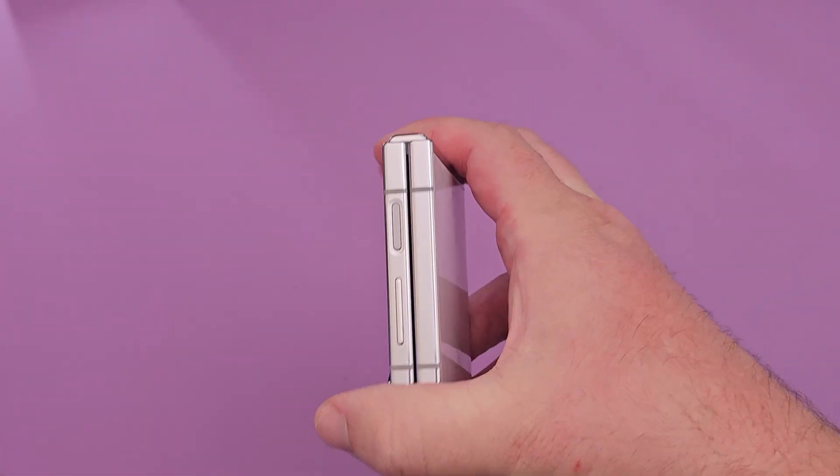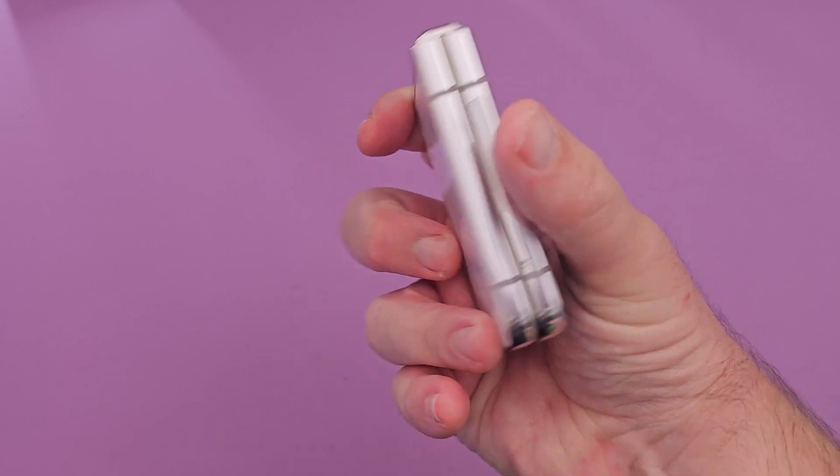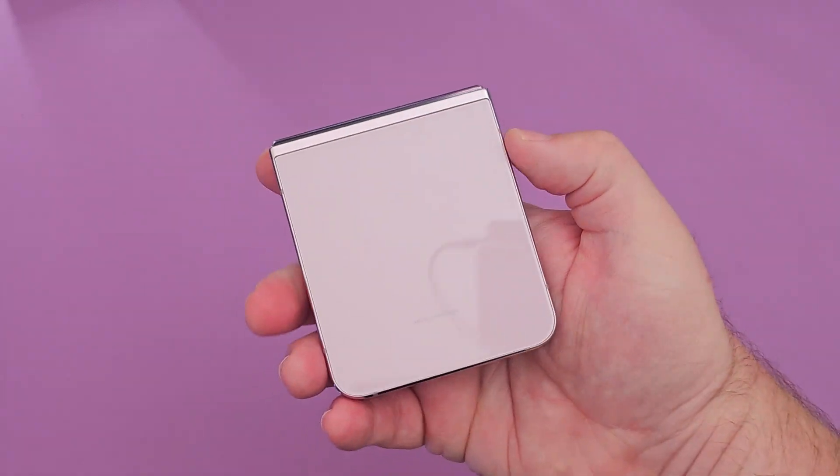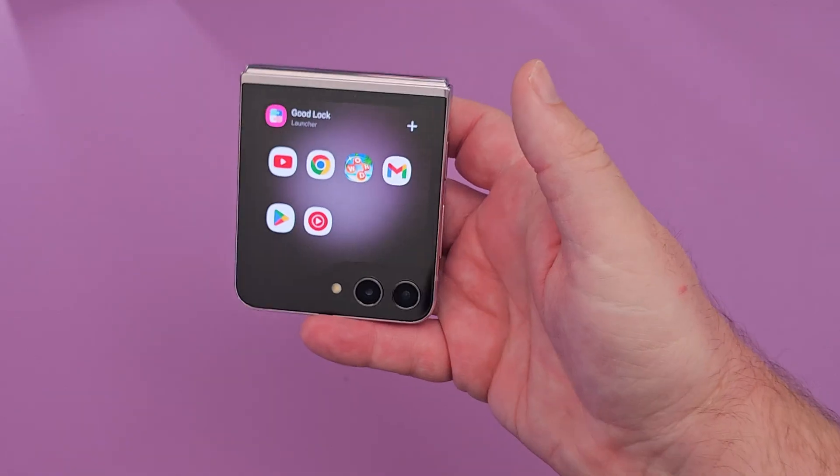Galaxy Z Flip 5 — I'll link it down below. Have a great day, we'll see you down the road. Peace!